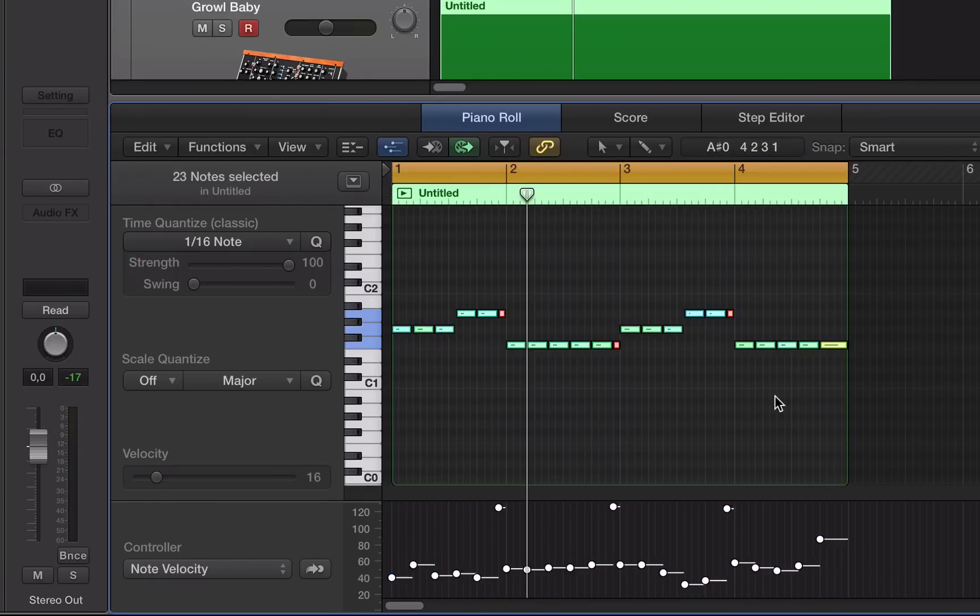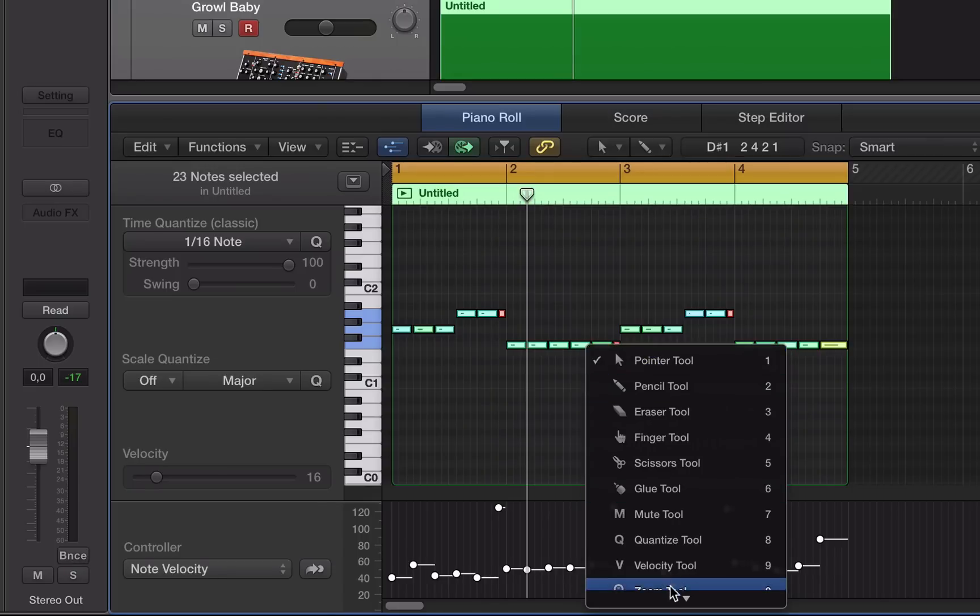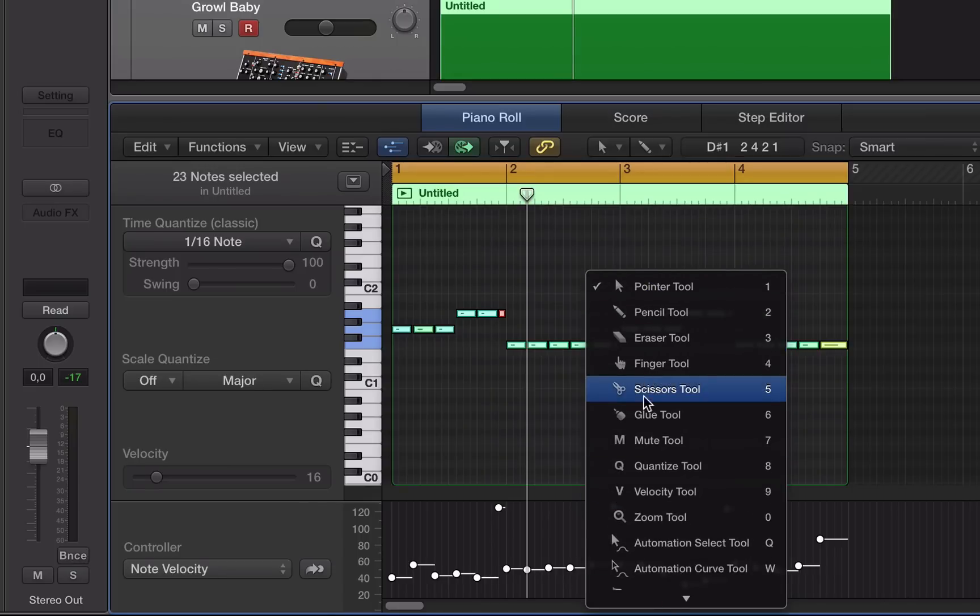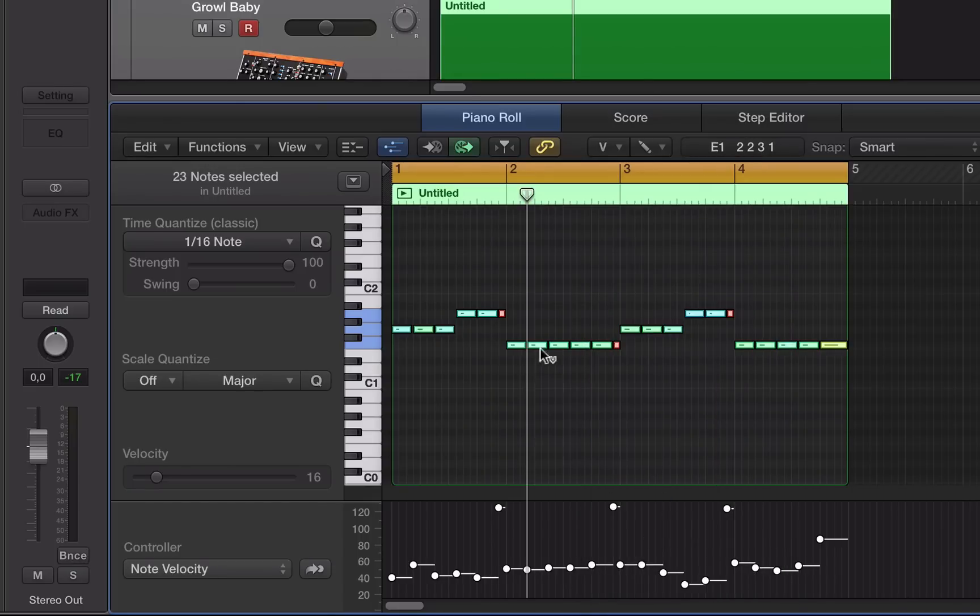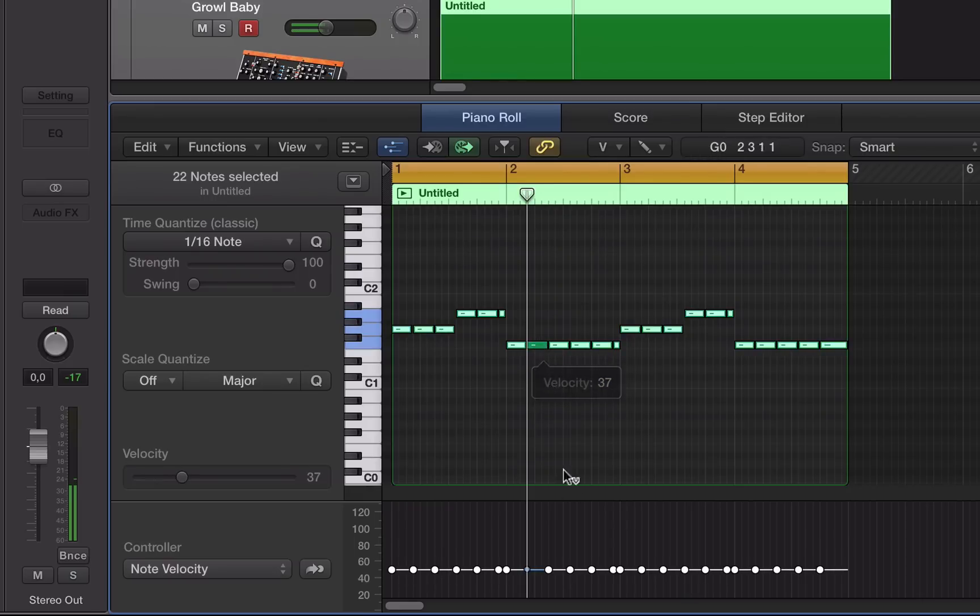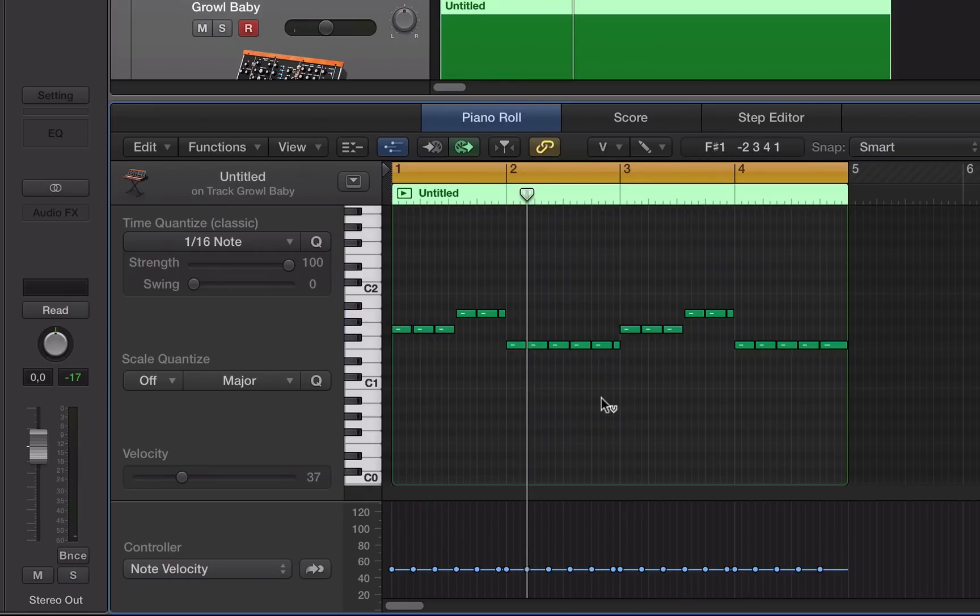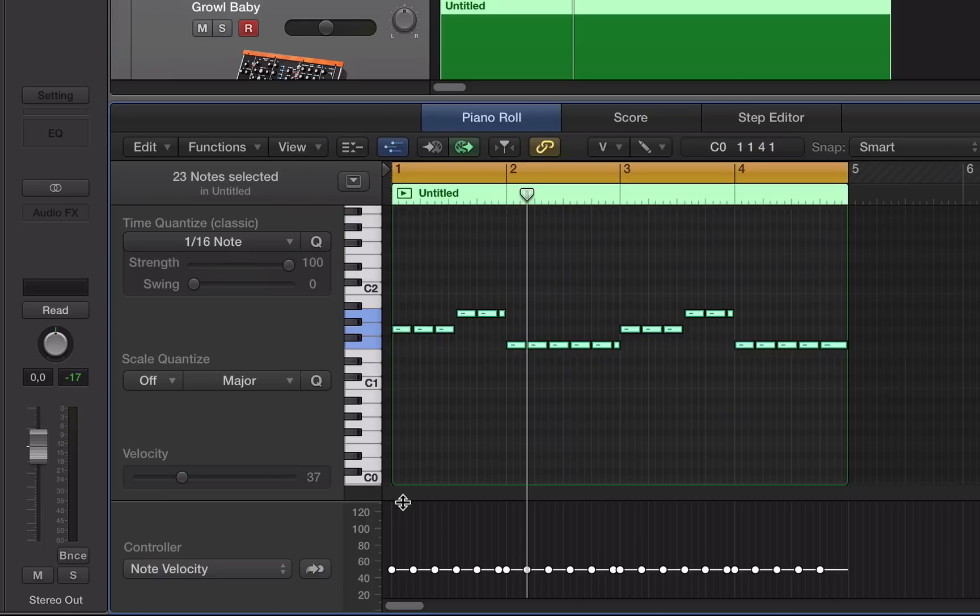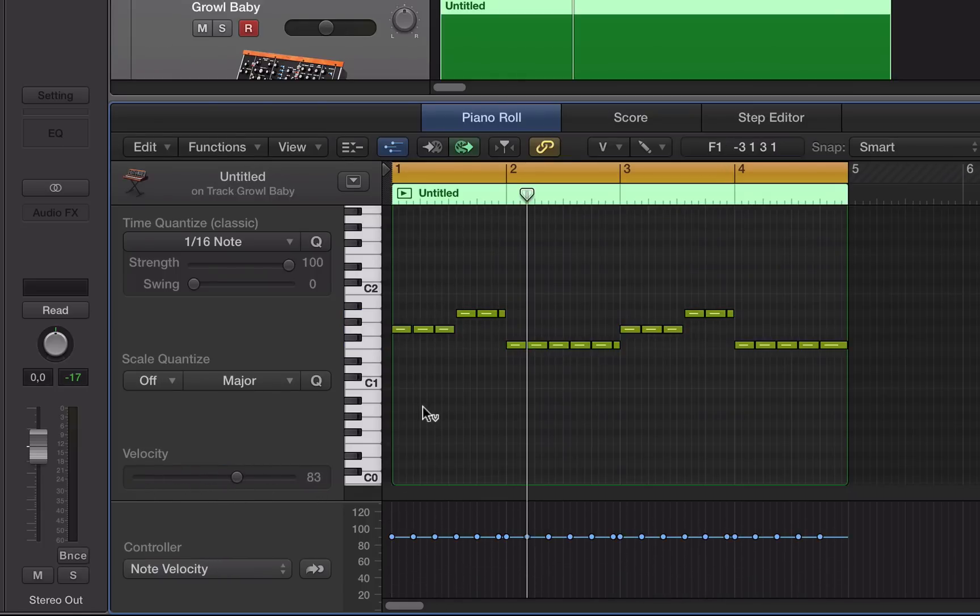If I just hit Command and A to select all of these notes and then bring up my velocity tool here, I can hold Alt or Option and Shift and then click and drag on one of the notes. You can see it snaps them all there and it's a very quick way of bringing them all up or taking them all down.